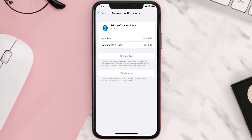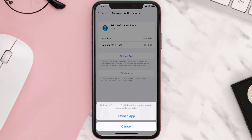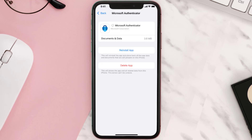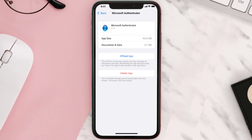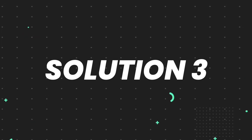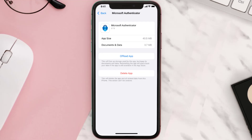Once you're on this screen, tap on Offload App and tap again to confirm. It'll take a bit for processing, and then a Reinstall button will show up — simply tap on it to reinstall the app. This should fix the issue, but if it doesn't, you need to completely reinstall the app.